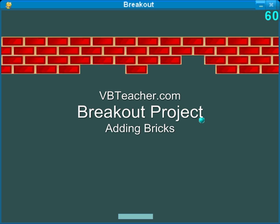Welcome back to vbteacher.com for section 4 of the breakout project. In this part we will add some bricks to the project so that we can knock them out with our ball. We hope you enjoy the fun.